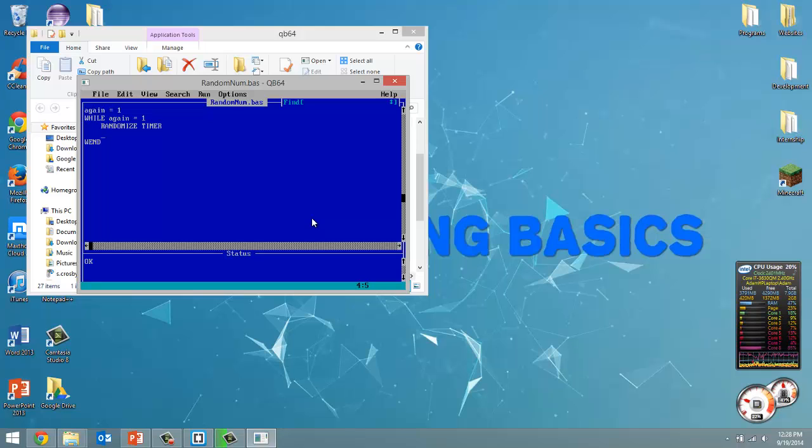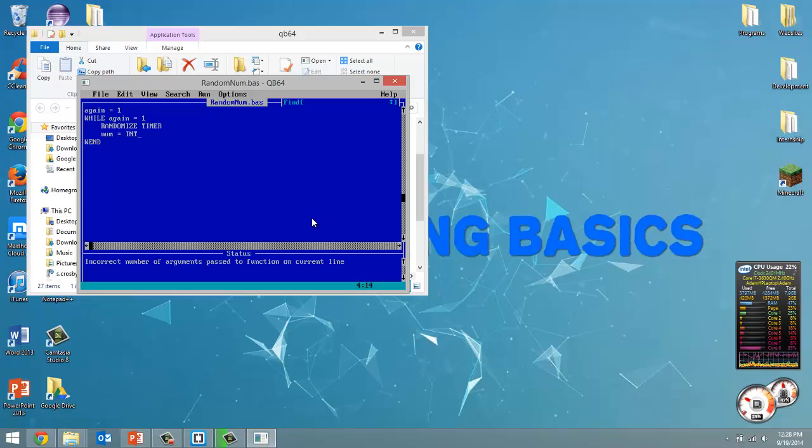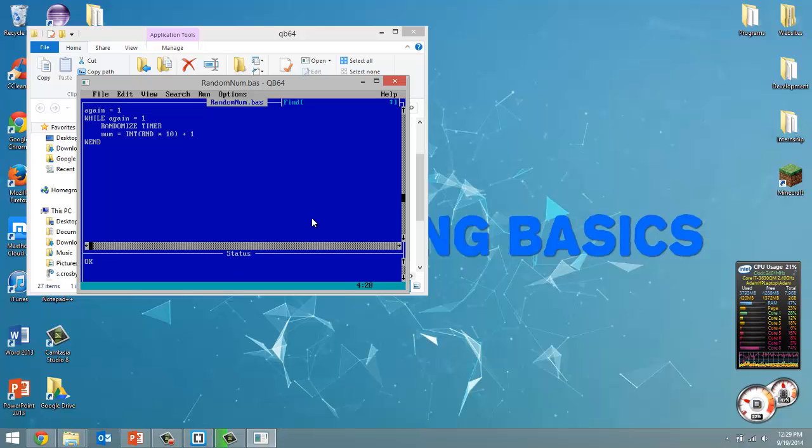So in order to get this random number we're going to create a variable called num. And we're going to set it equal to int rnd in all capitals, int in all capitals as well, times 10 plus 1.